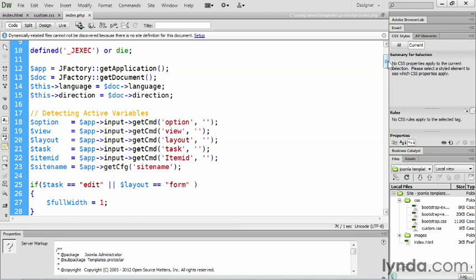But if you're trying to take, say, a Joomla template and install it in WordPress, that's not gonna work out too well. So what'll happen is WordPress would see this line of code. It wouldn't find that variable underscore j exec defined, and it would, well, die. It just wouldn't execute any of the rest of the code. So that is what that first line of code is designed to do here on line 10.